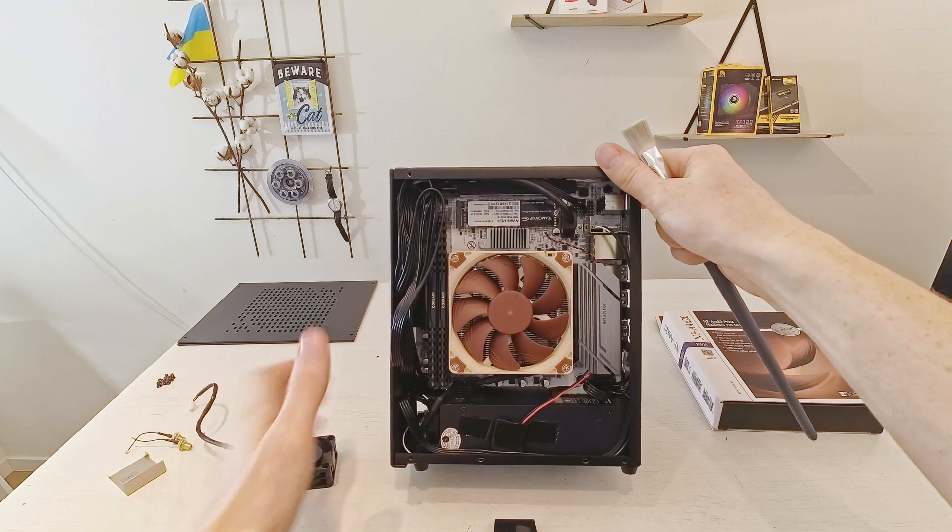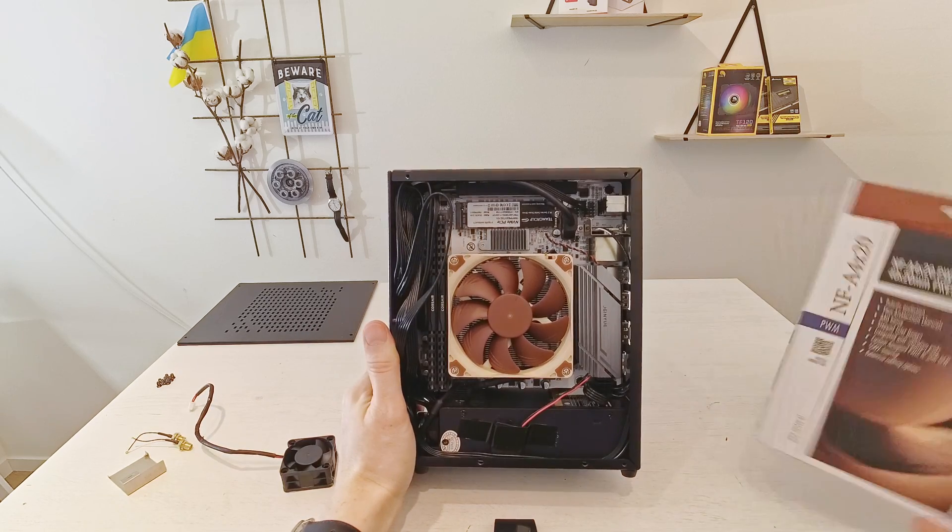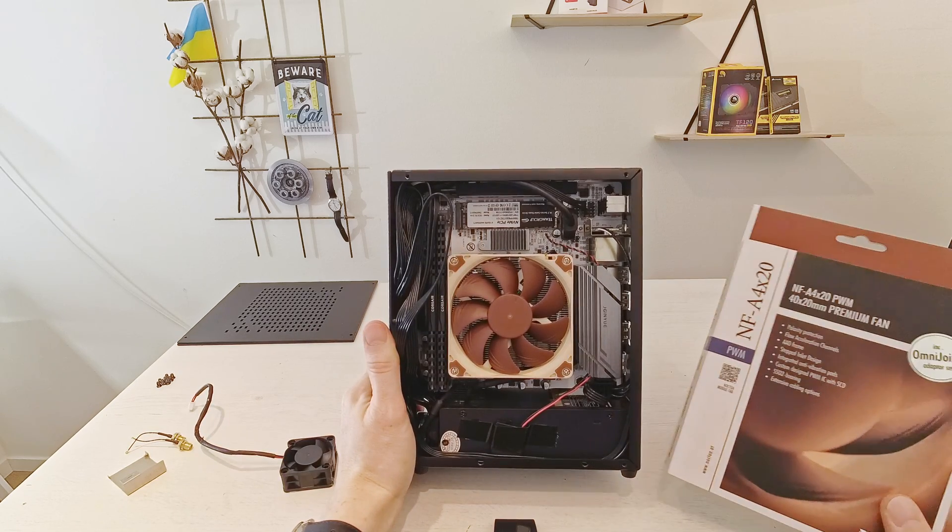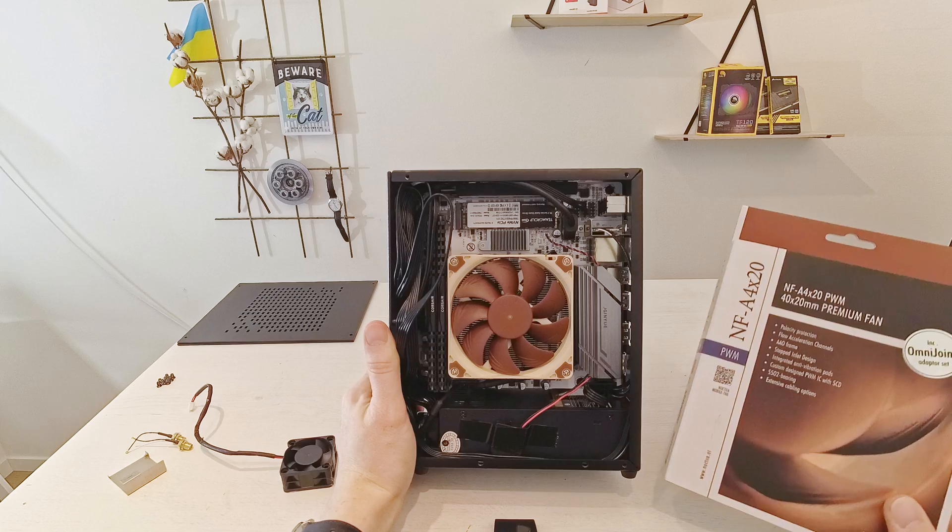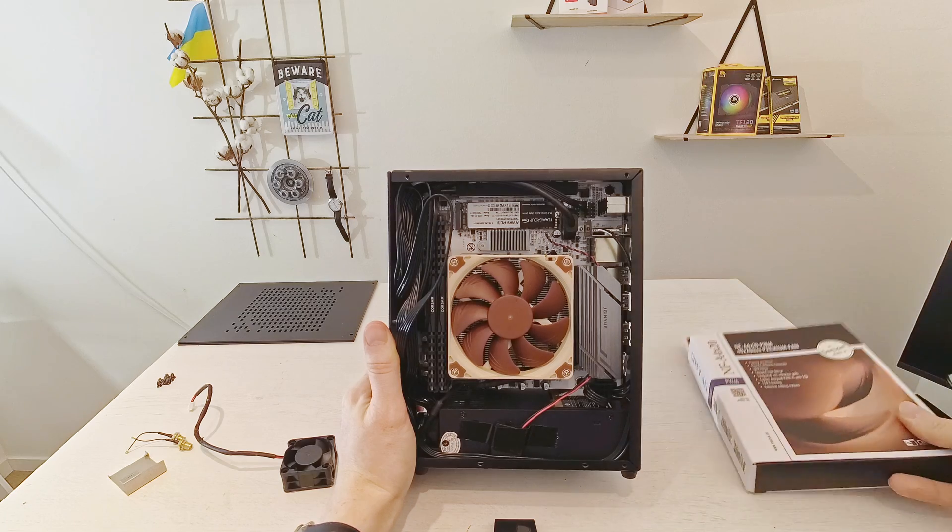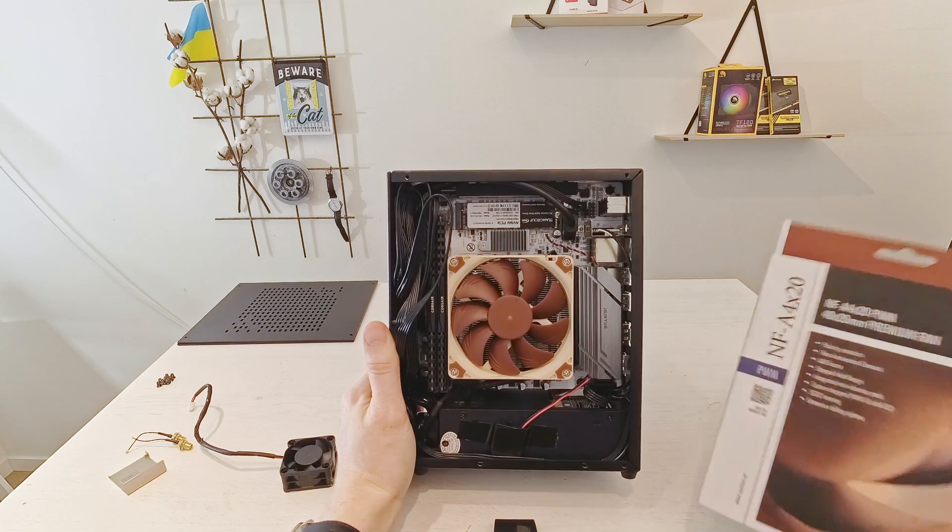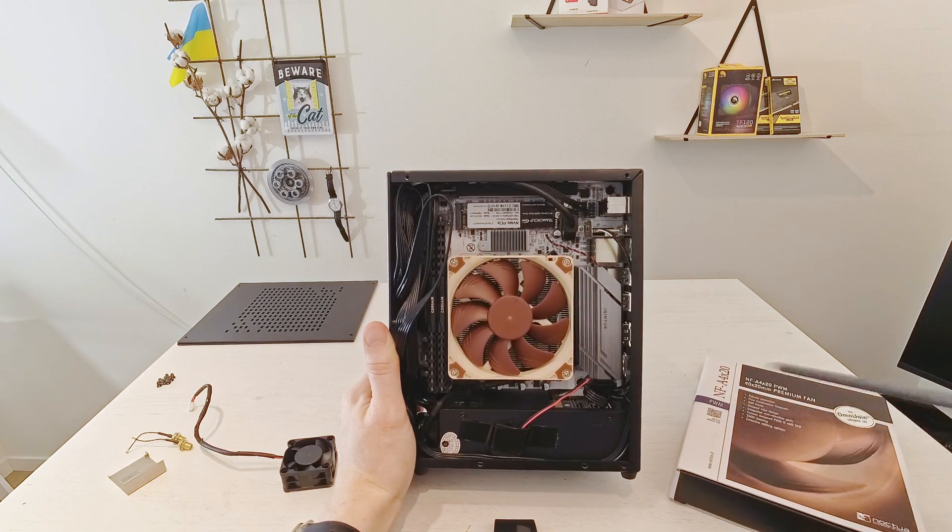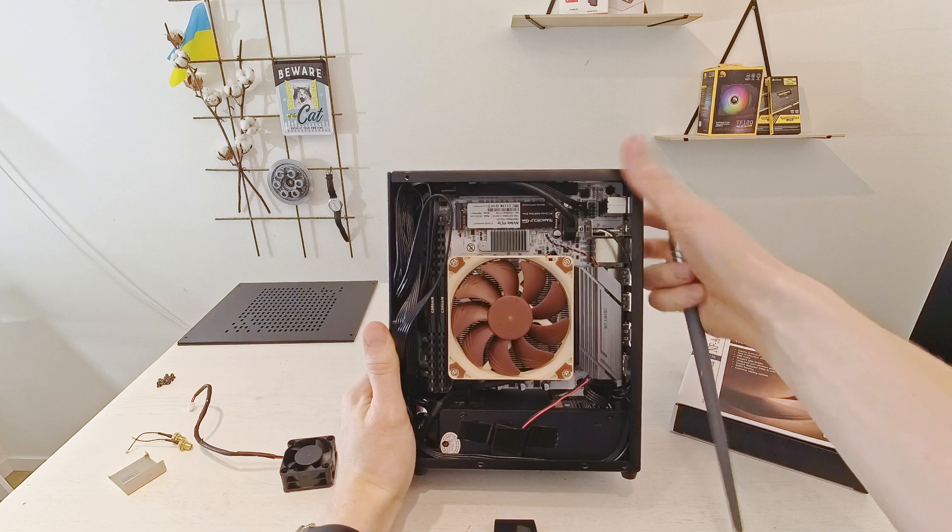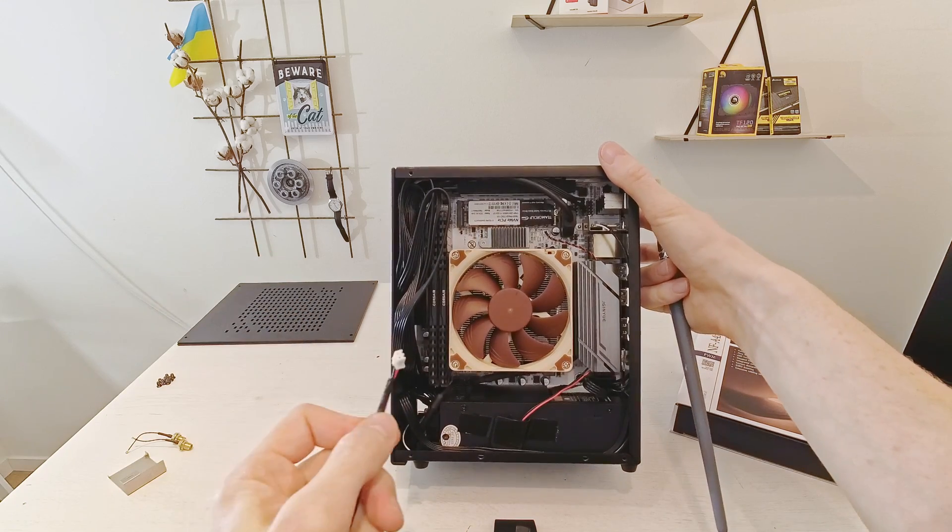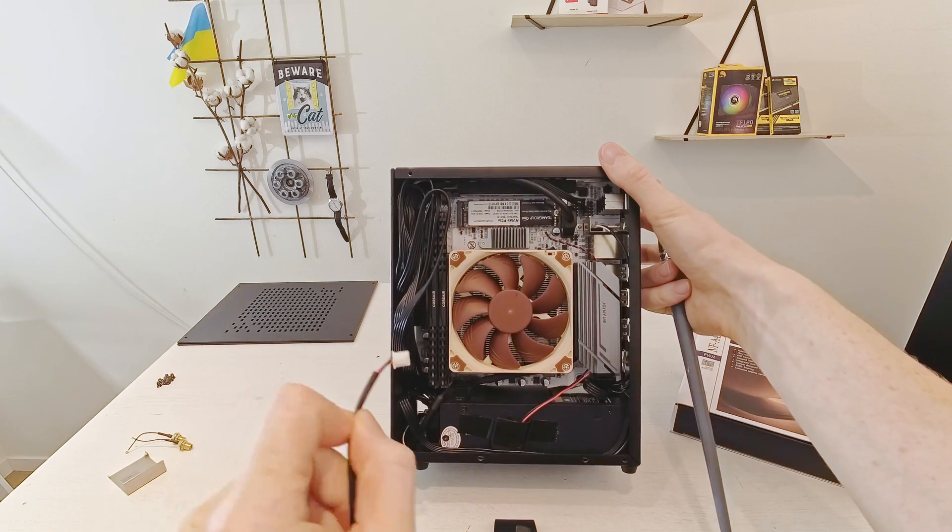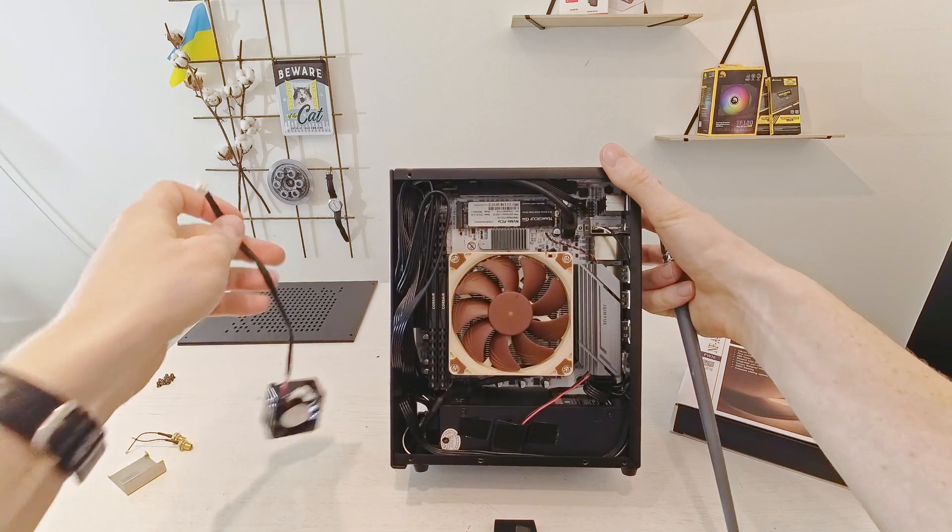This fan I have replaced with this Noctua fan and this is Noctua NF-A4X20, so basically exactly the same size, but the Noctua is a PWM fan while this little one has only two wires and this is basically voltage regulated fan.